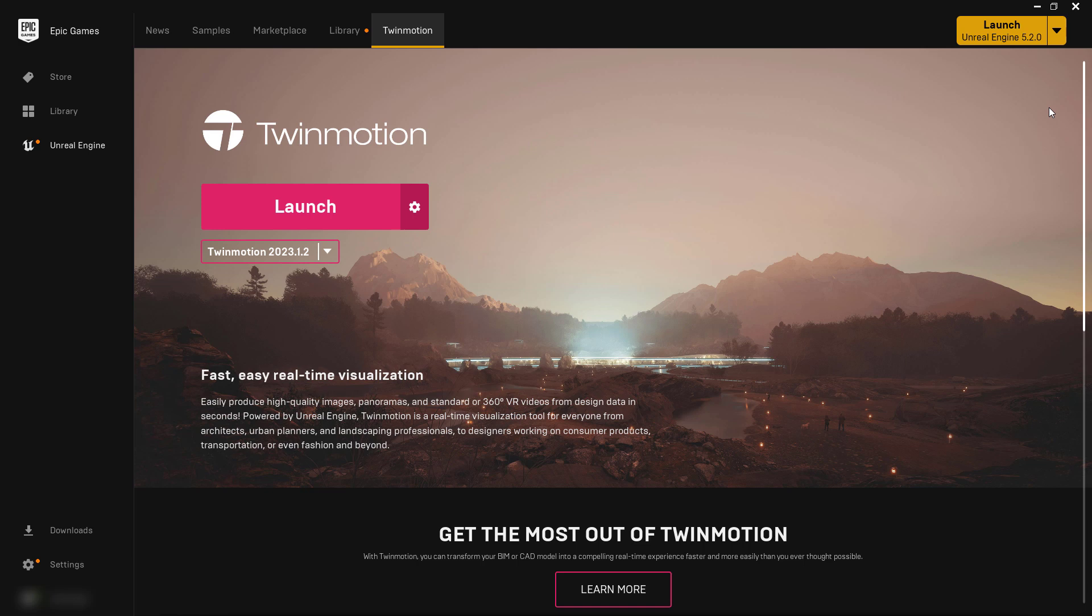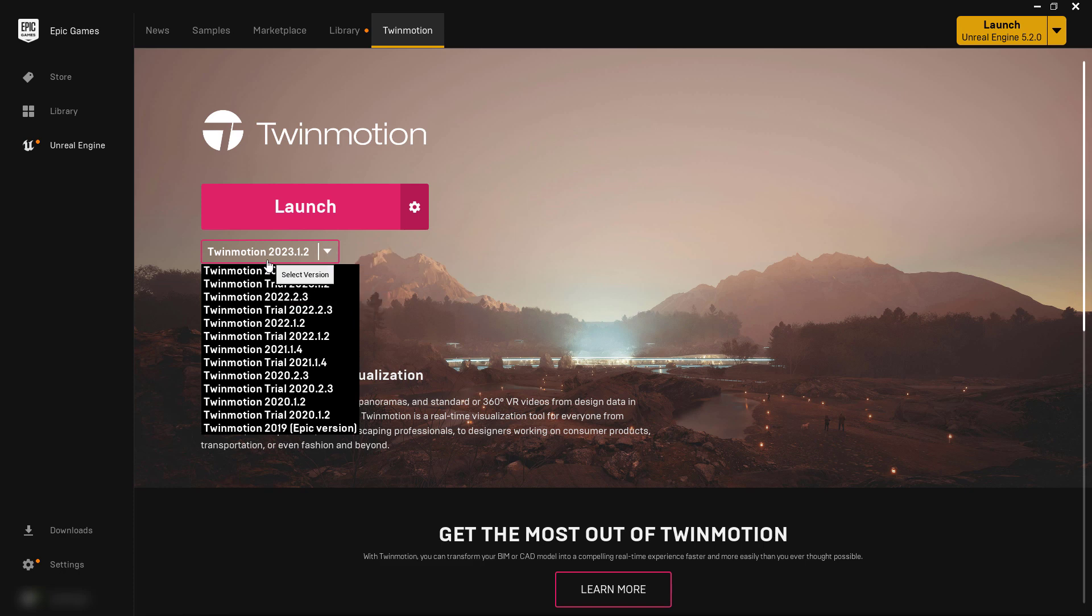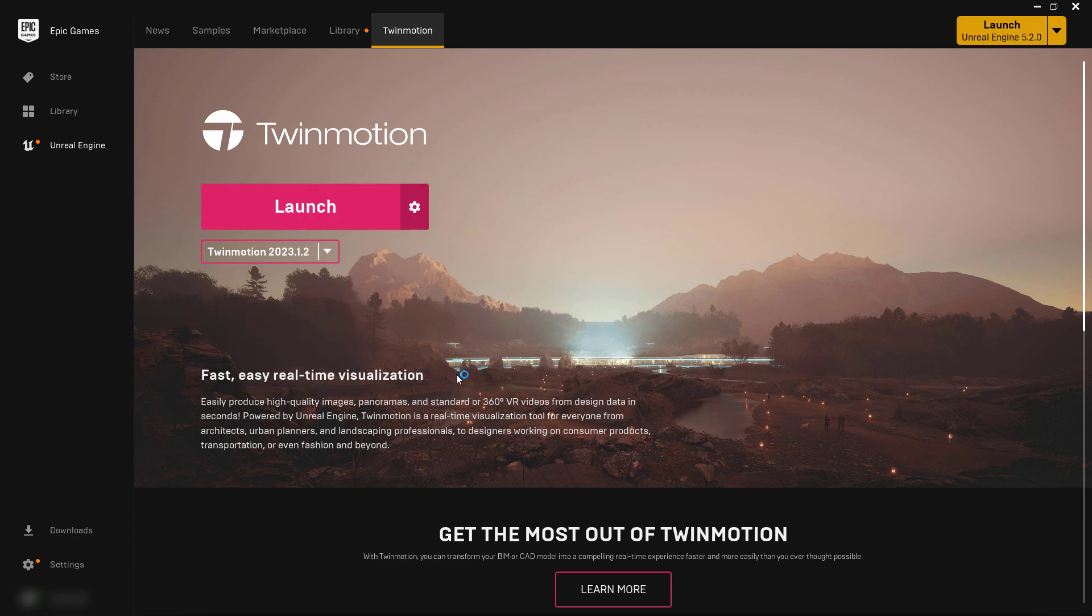So Twinmotion has come a long way since the beginning, but it still has its essentials. It is still a simple software to use with just basic tools, but it can do some nice real-time things. And they've added a lot of features that, in my opinion, make it quite a bit better. To launch Twinmotion, you just have to go to your Epic Games launcher, go to the Twinmotion tab, make sure you've got the version you want, and then launch it.